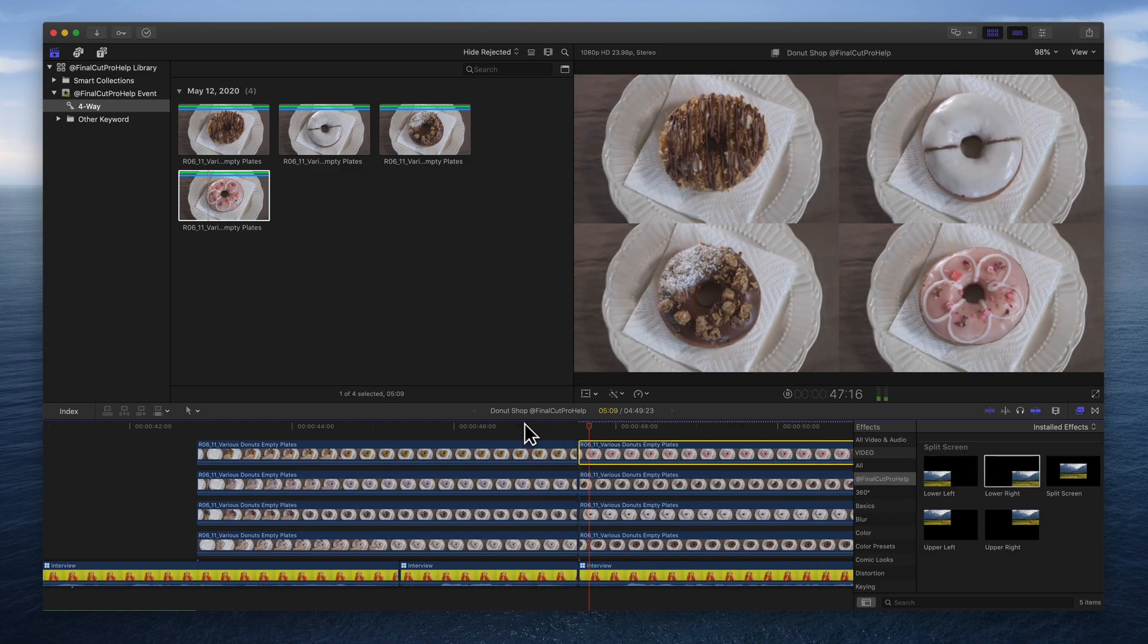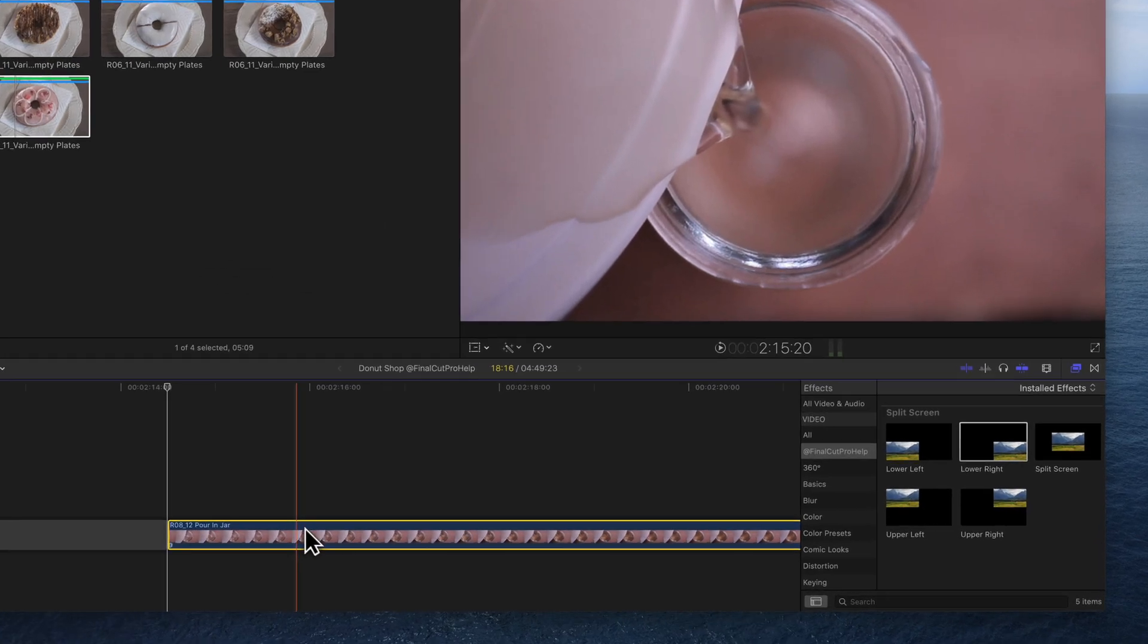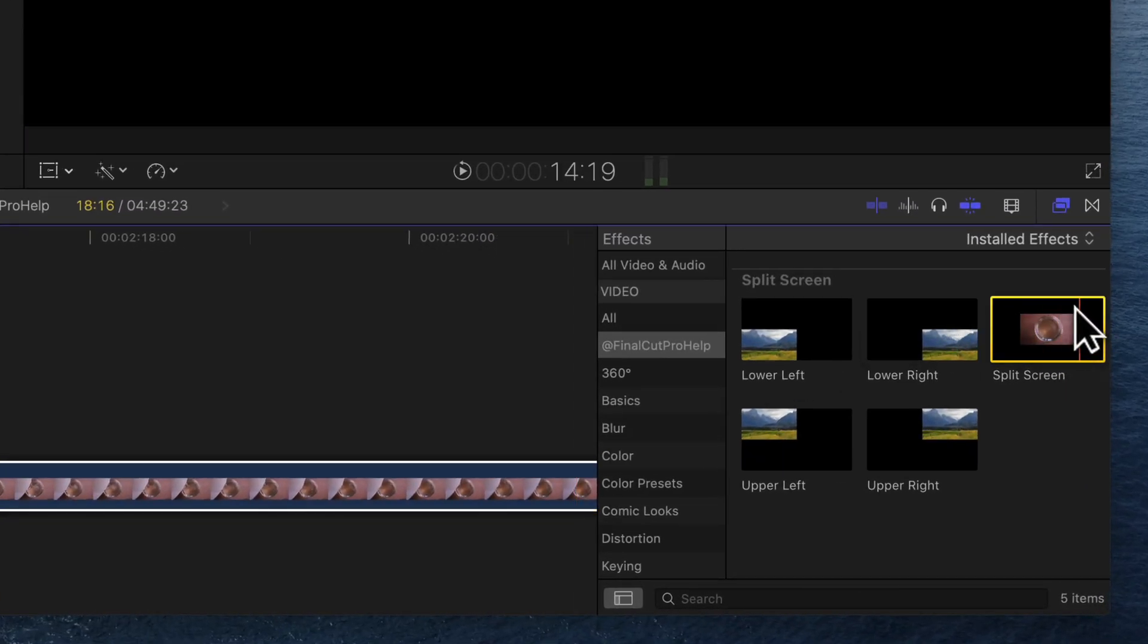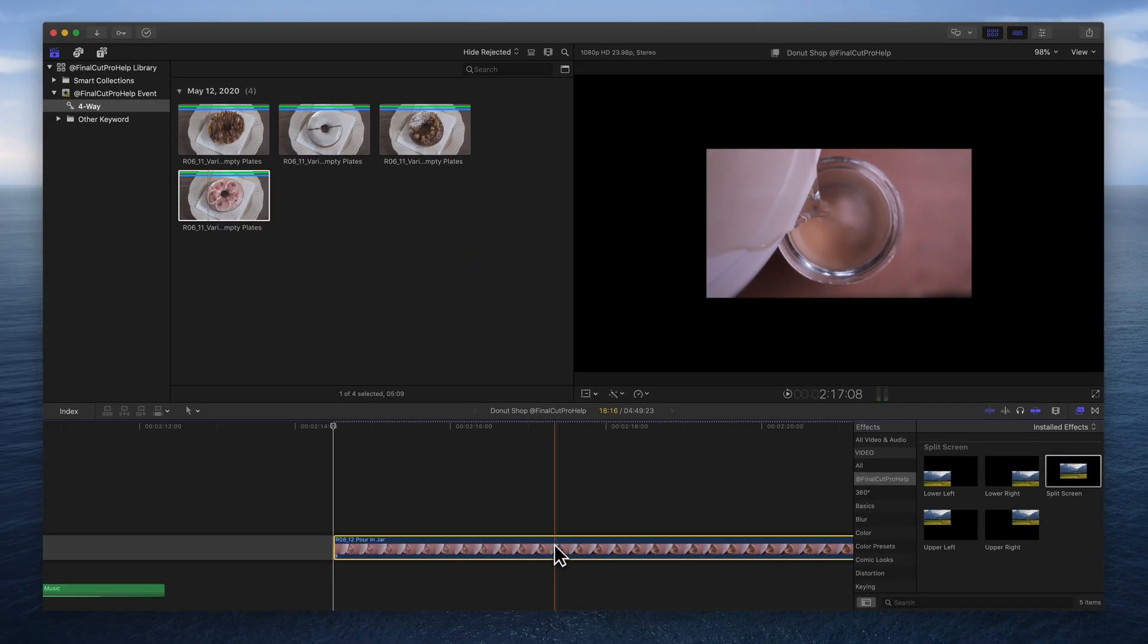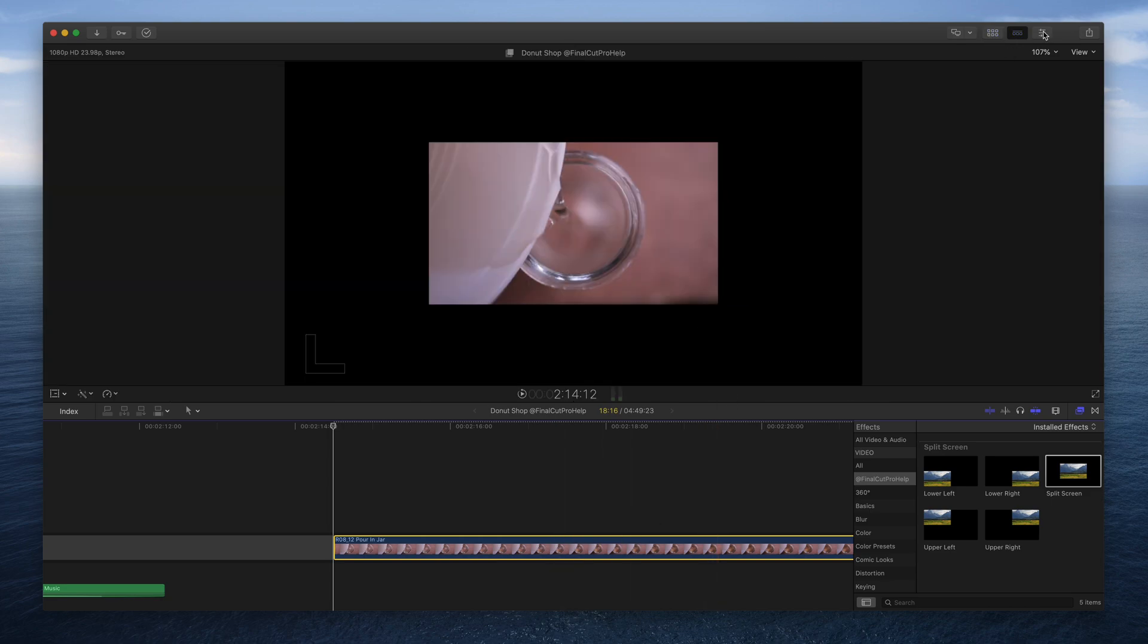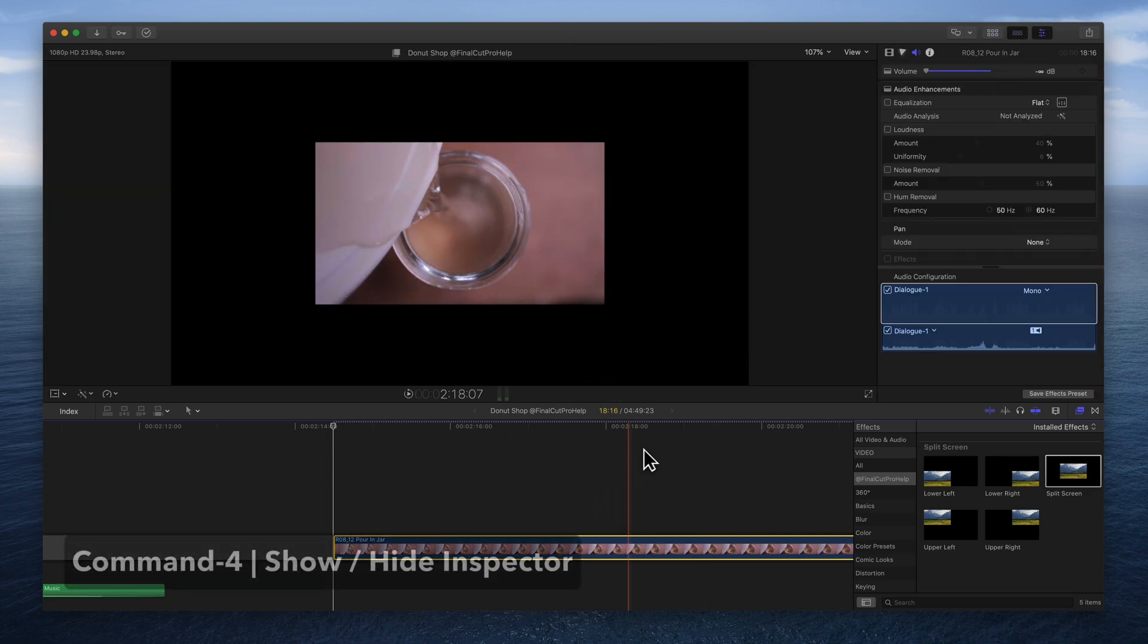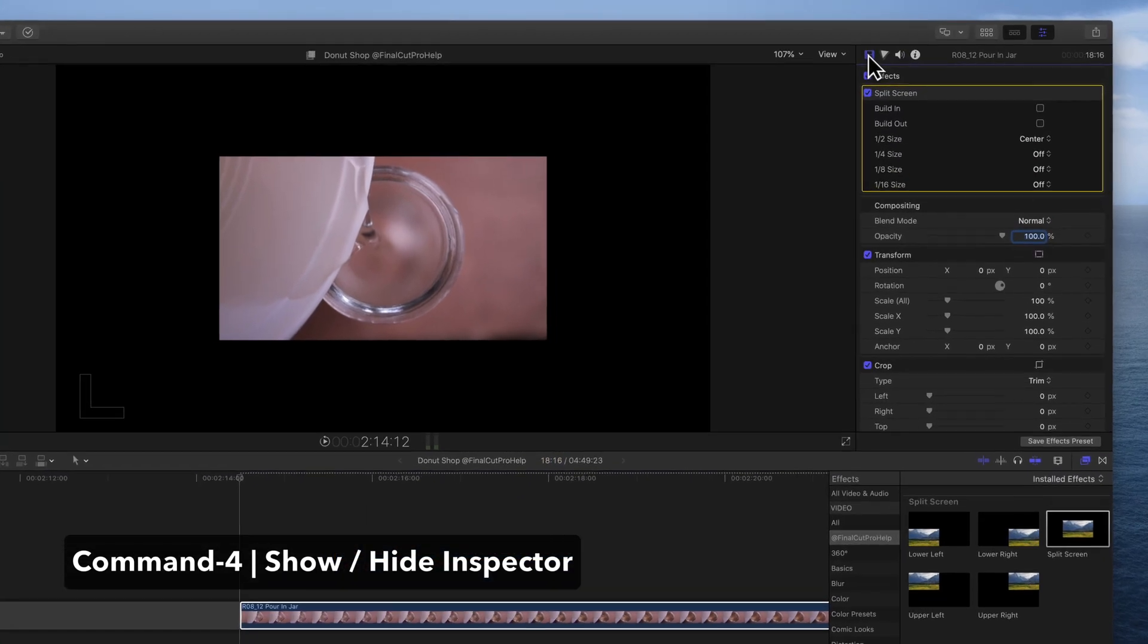For more complex layouts, select a clip and add the split screen effect. The clip is now half the size it was before and centered. To change the position, go to the Video Inspector.